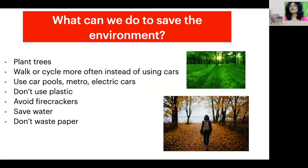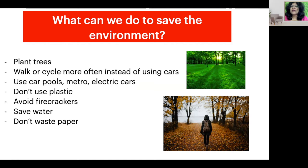What can we do to save our environment? We can plant trees and avoid taking down trees in order to make paper. Electronic books are better preferred — use e-books rather than paper books as far as possible. Walk or cycle more often instead of using cars. Use carpools, use metros, and use electric cars instead of cars that consume a lot of diesel or petrol.